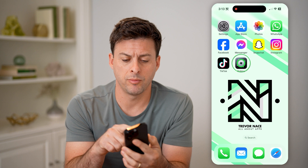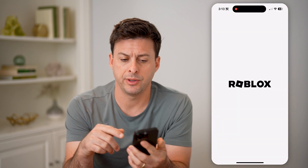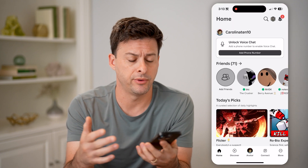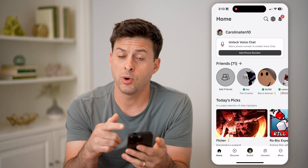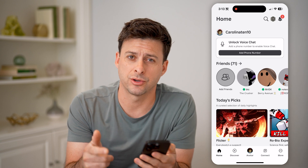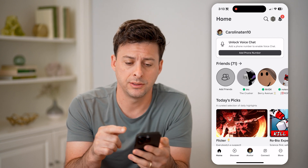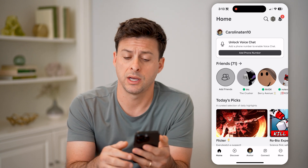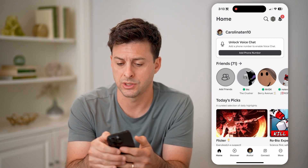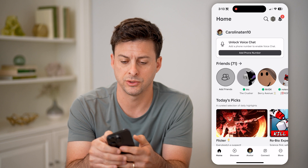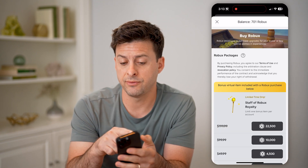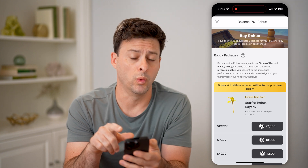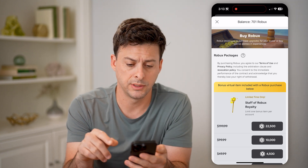Let's open up the Roblox app here on your iPhone or Android phone. If you want to see your current balance, you'll be able to see that Robux icon at the very top right next to the search icon. I can tap on it, and it shows at the very top my balance is 701 Robux.